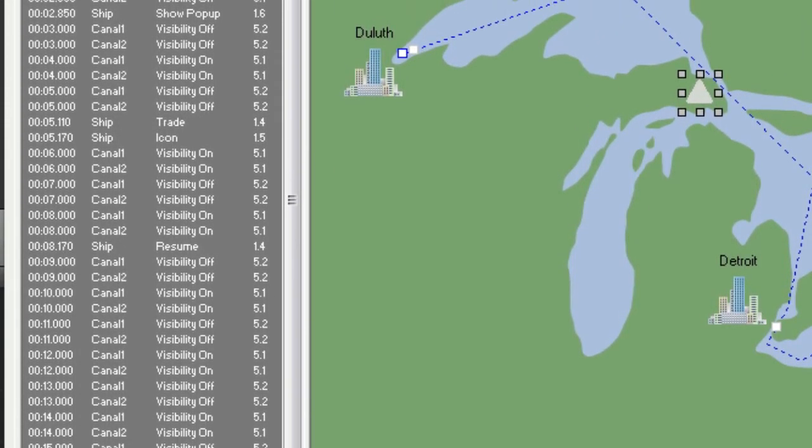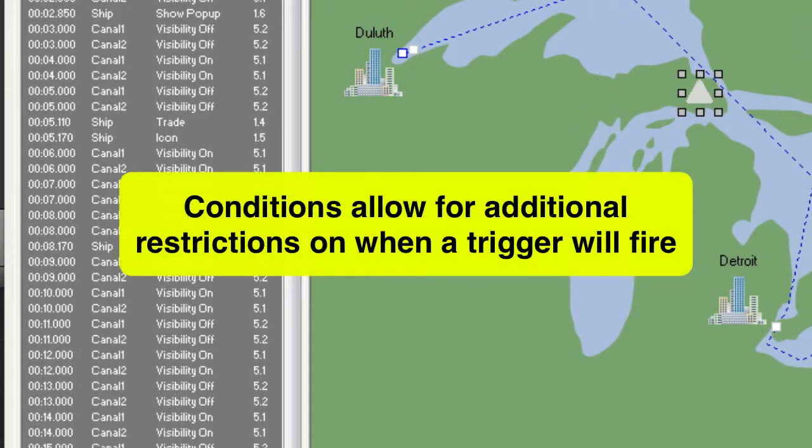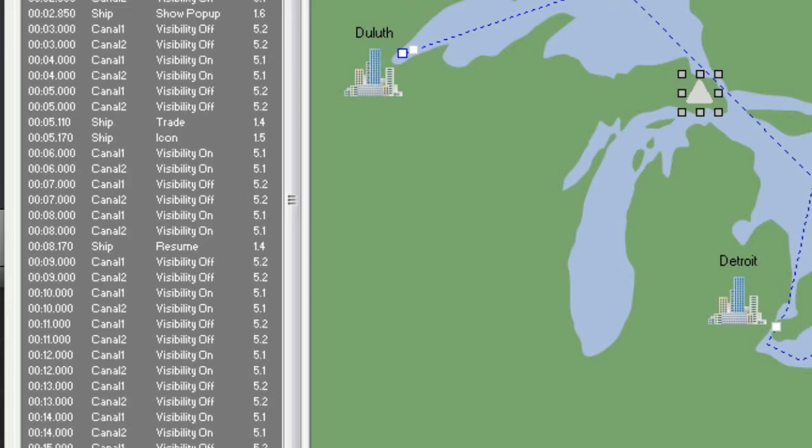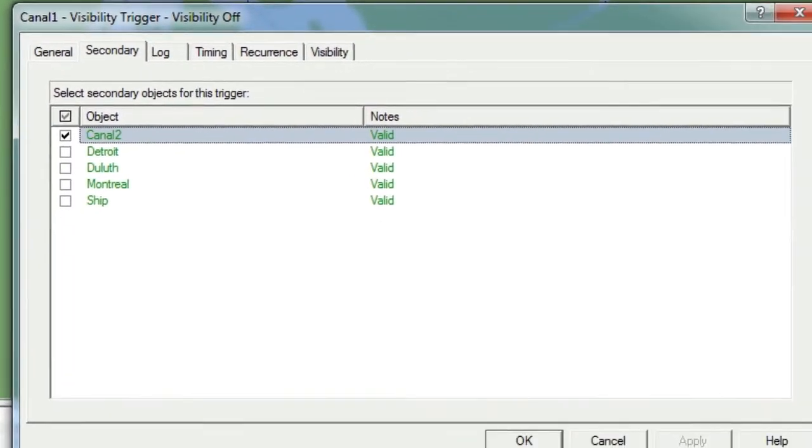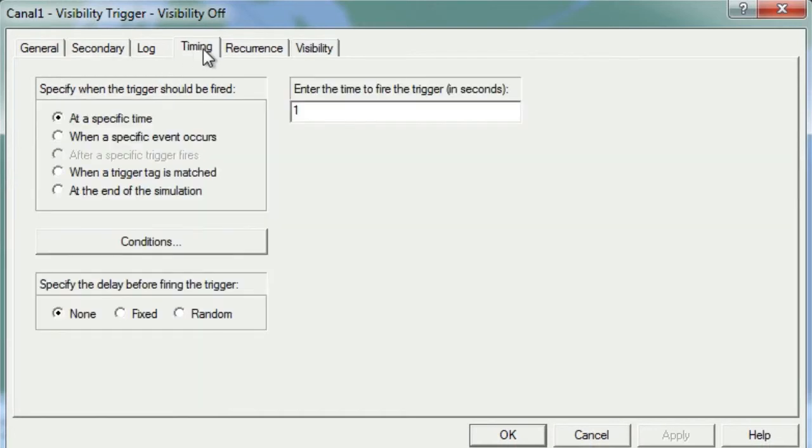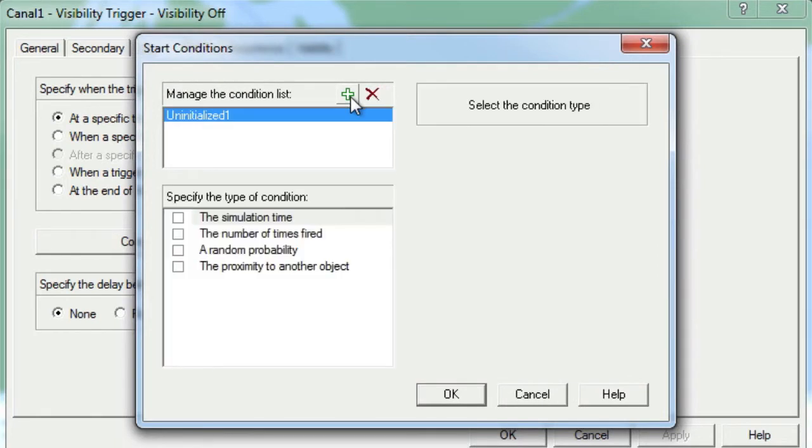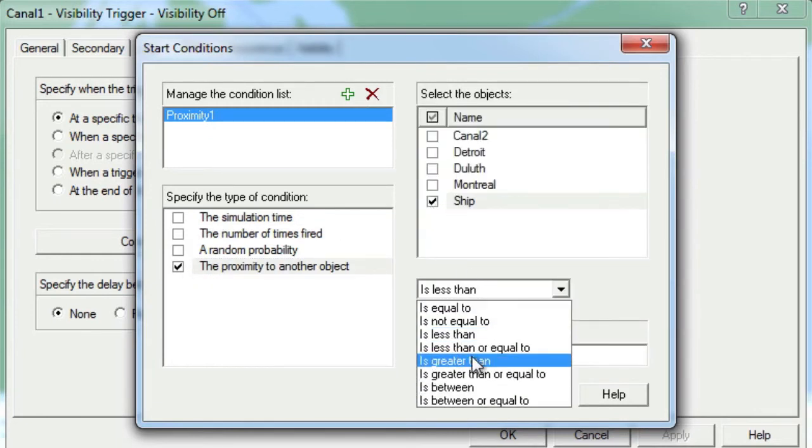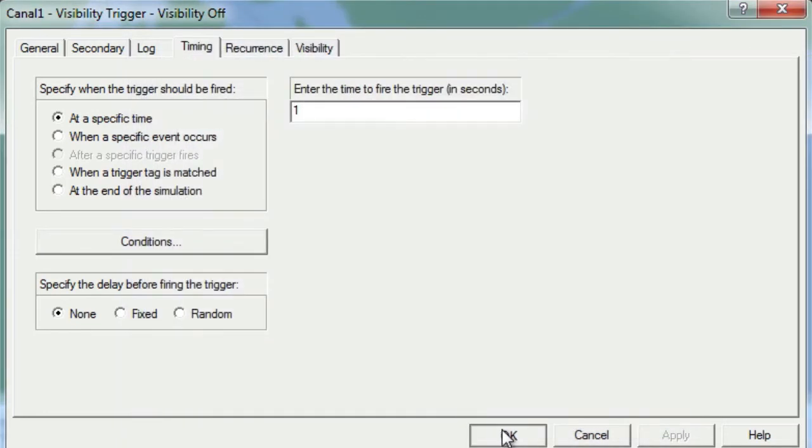As much as we've already customized our triggers, we can customize them further using conditions, which allow for additional restrictions on when a trigger will fire. Let's set a condition where our signs stop flashing anytime the ship is inside the canals where the signs are located. To start, let's reopen our Visibility Off trigger for Canal 1 and go to the Timing tab. Now we'll click on the Conditions button and then the plus sign to create a new condition. We can now easily update the condition properties to only turn off visibility if the ship is not close to the canal icons, and then finish by clicking OK twice.